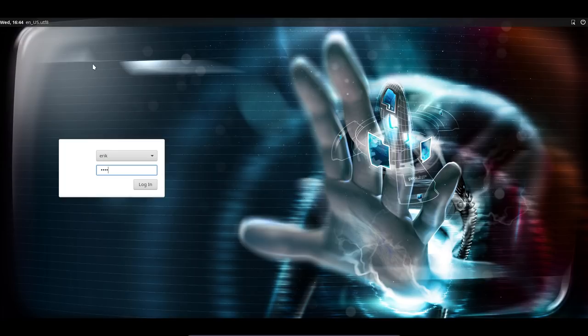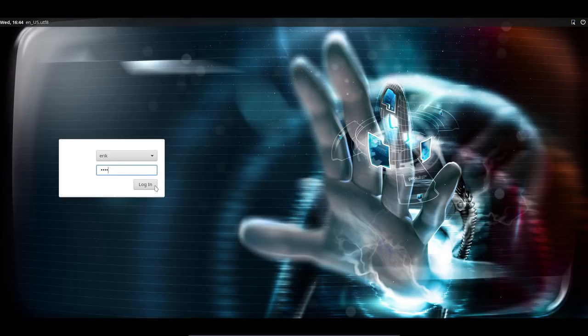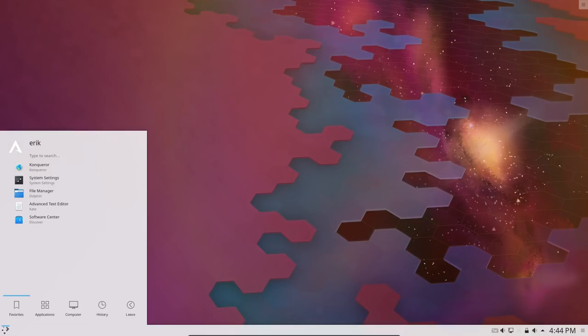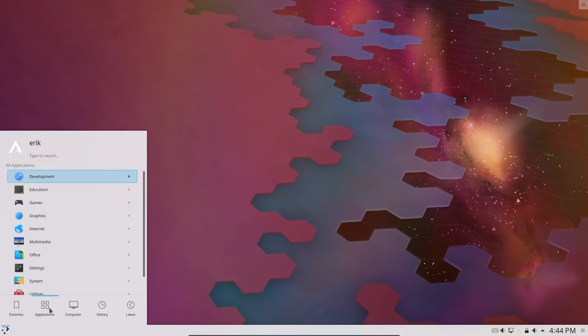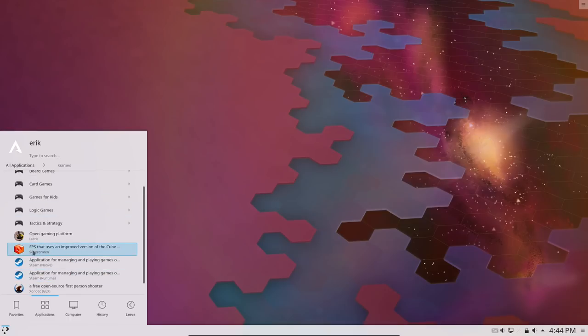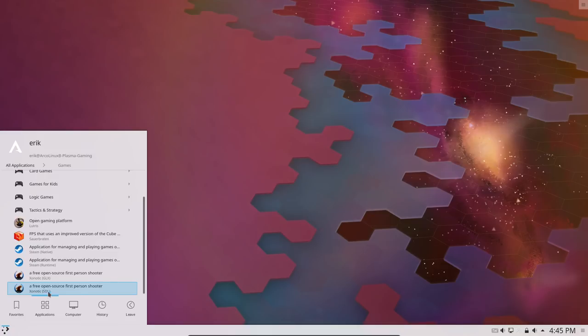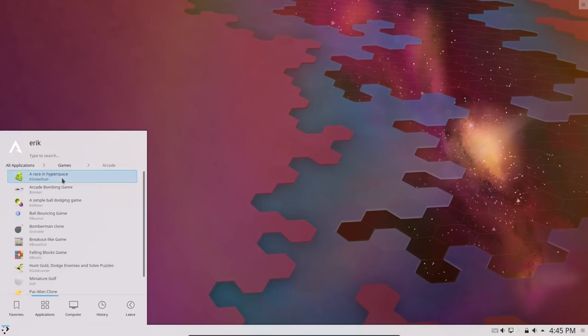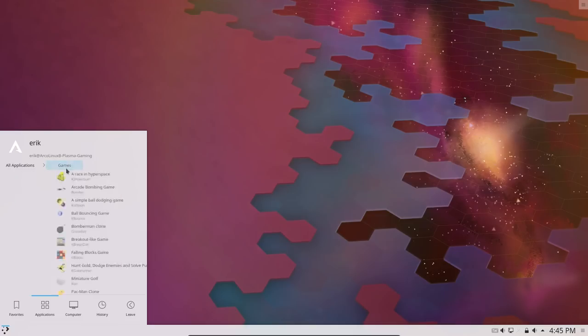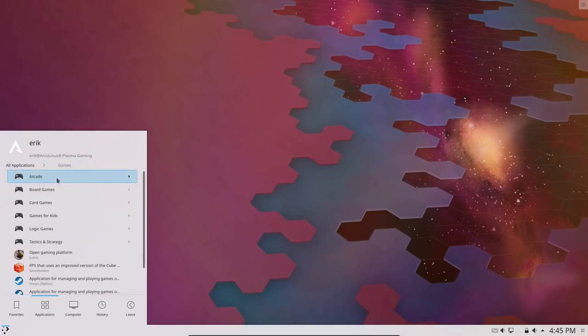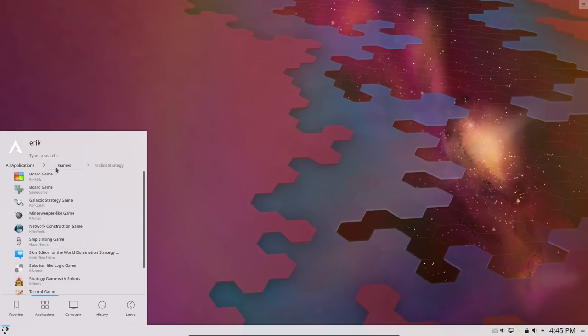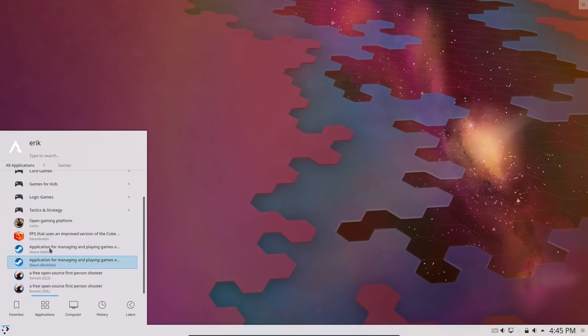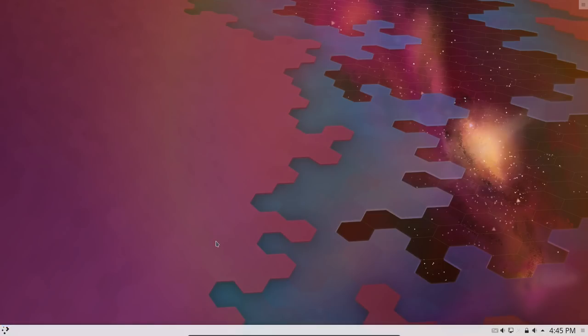So we're logging in. This is a welcome screen we recognize. Up here we see just one thing: Plasma. Let's look for our games and then end the video there. So we have this as a result. There are some games in there. We have FPS here that uses Arena, Sauerbraten, Steam and Steam Native, Xonotic and SDL and GLX, Lutris as well. Those were the things I've installed. All the rest is still games, but it's games from Plasma. These guys here come from our choices—these have been installed due to the packages file.